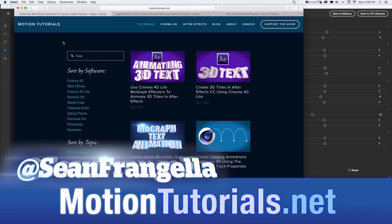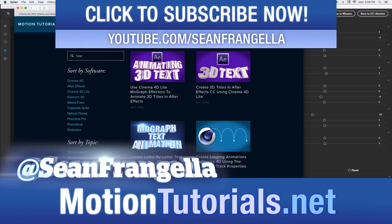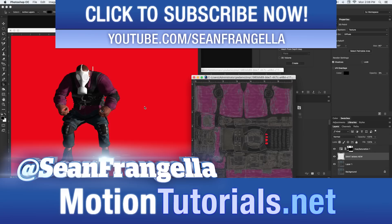And if you want to get weekly tutorials, be sure to subscribe on YouTube at youtube.com slash seanfrangella.